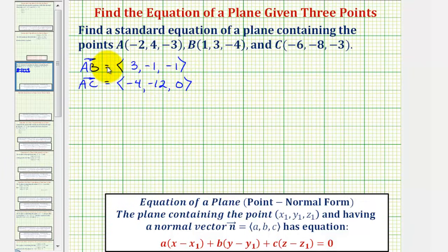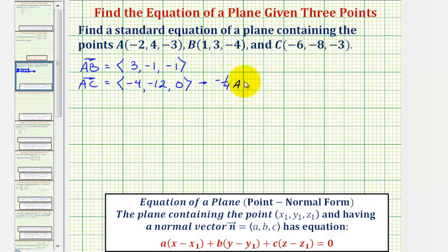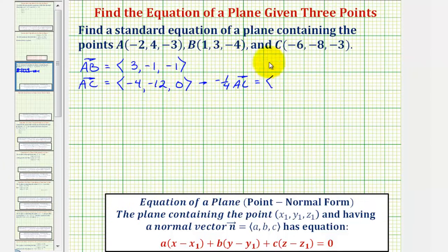Now to find the normal vector, we could cross these 2 vectors, but we could also use any scalar multiple of vector AB or vector AC. So let's use a simpler vector rather than vector AC. Notice how if we used negative one-fourth times vector AC, this vector would still be in the plane, it would be in the opposite direction, and would have one-fourth the magnitude. This would be equal to the vector with an x component of positive 1, a y component of positive 3, and a z component of 0. This will make finding the cross product just a little bit easier.